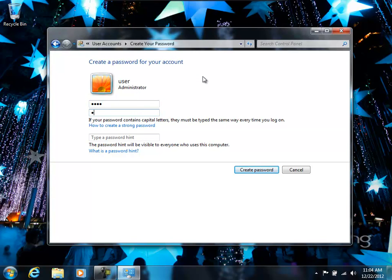So go ahead and do that, and type in a password hint to remind you something about what the password is.